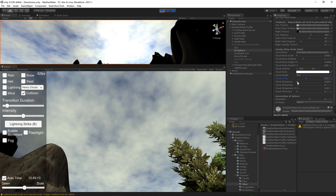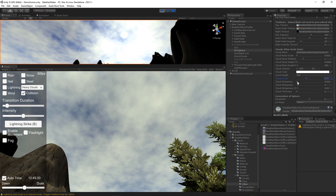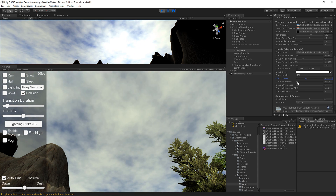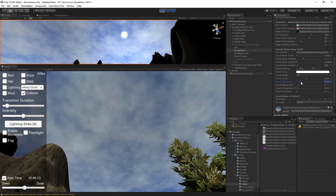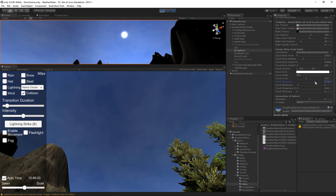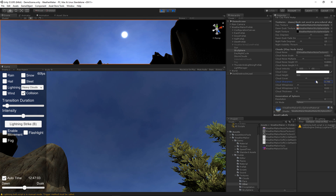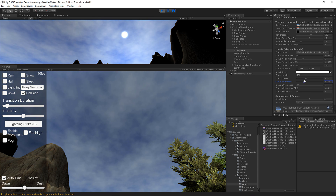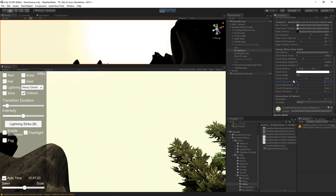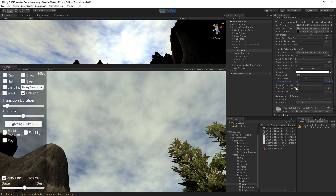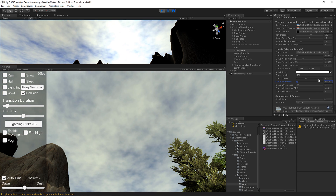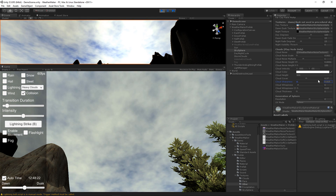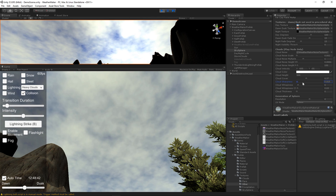Cloud sharpness is another advanced parameter — you probably want to leave it as is — but as you change this, it controls how visible the clouds are. So you can fade out all of the clouds, or you can make them completely opaque. 0.015 is a pretty good value, so I would suggest leaving that.